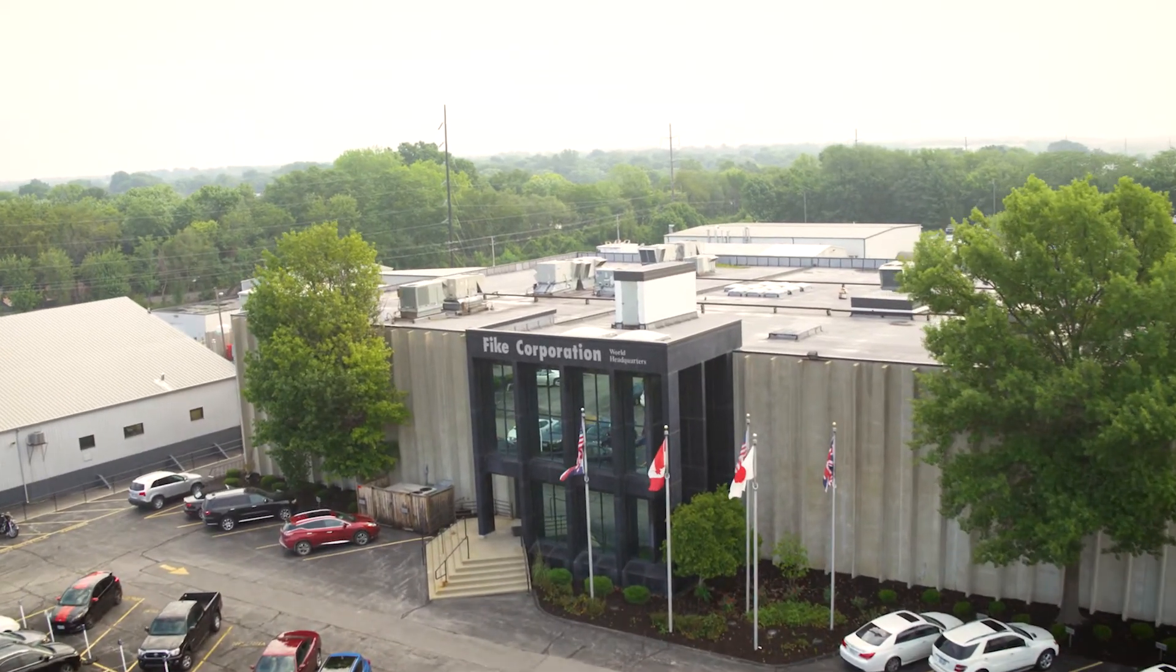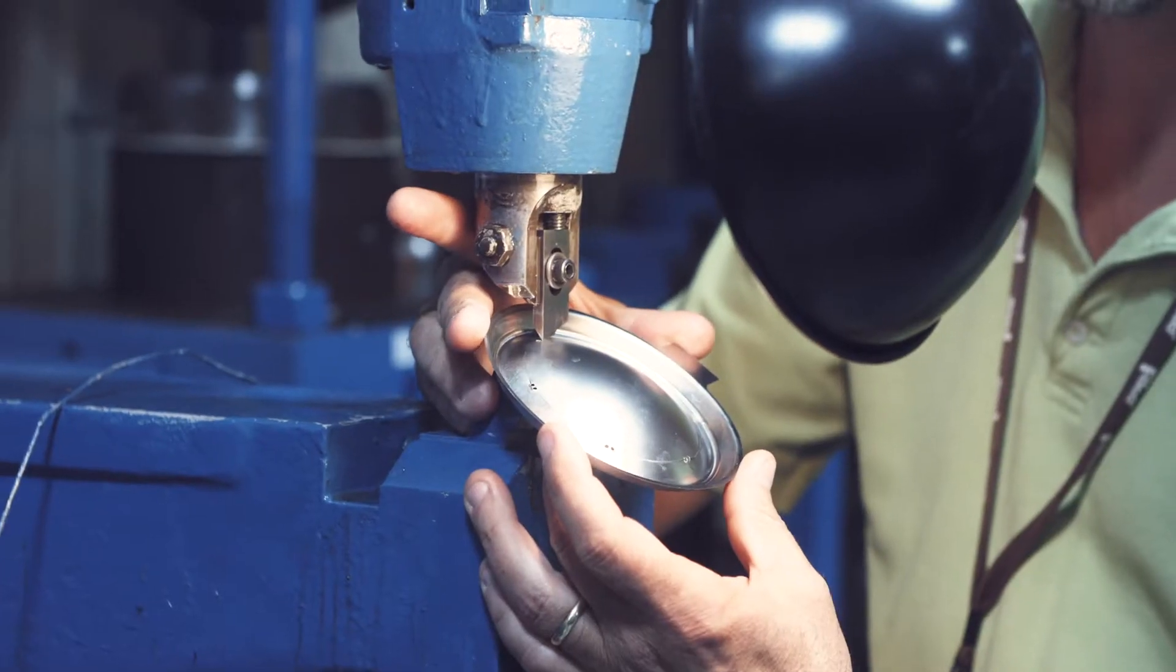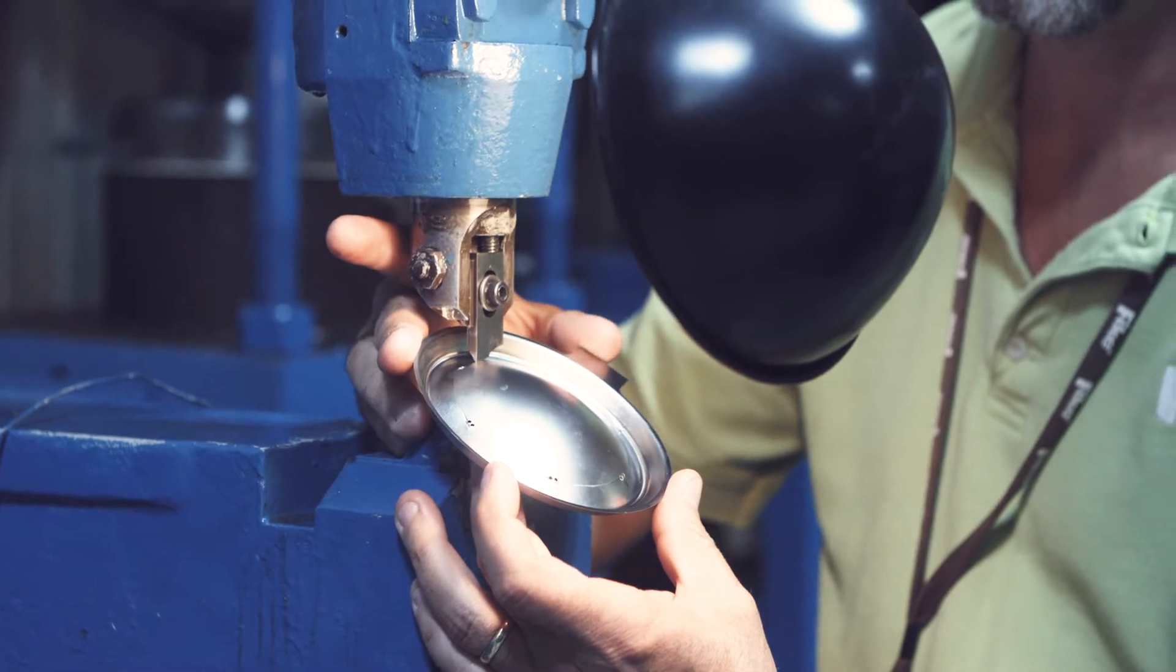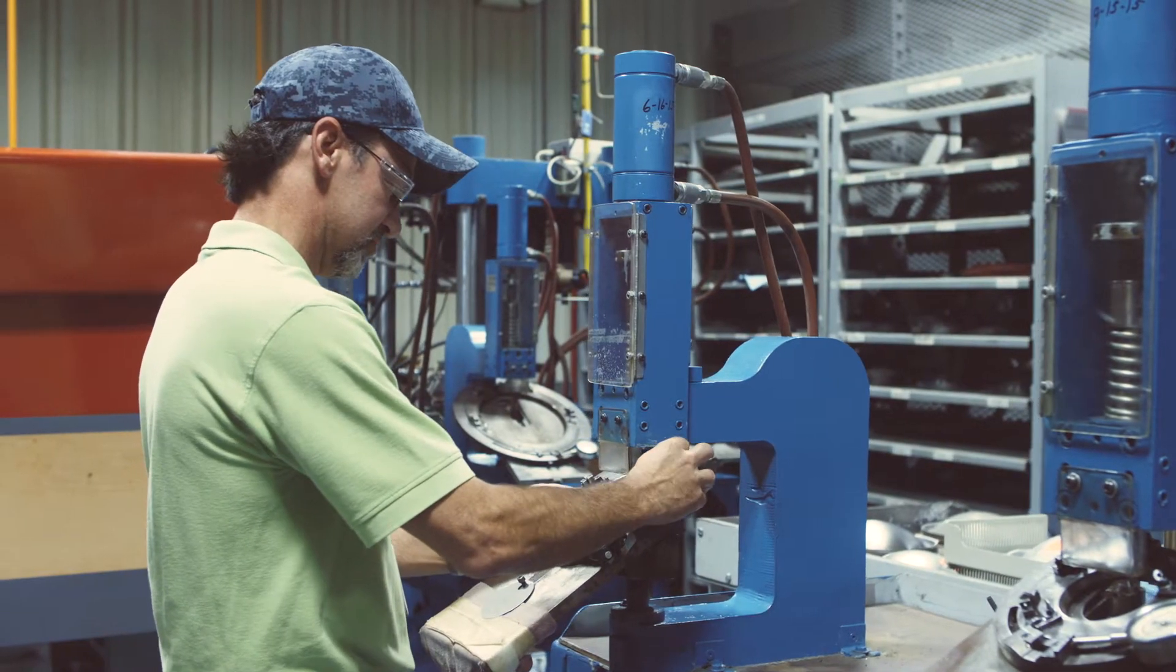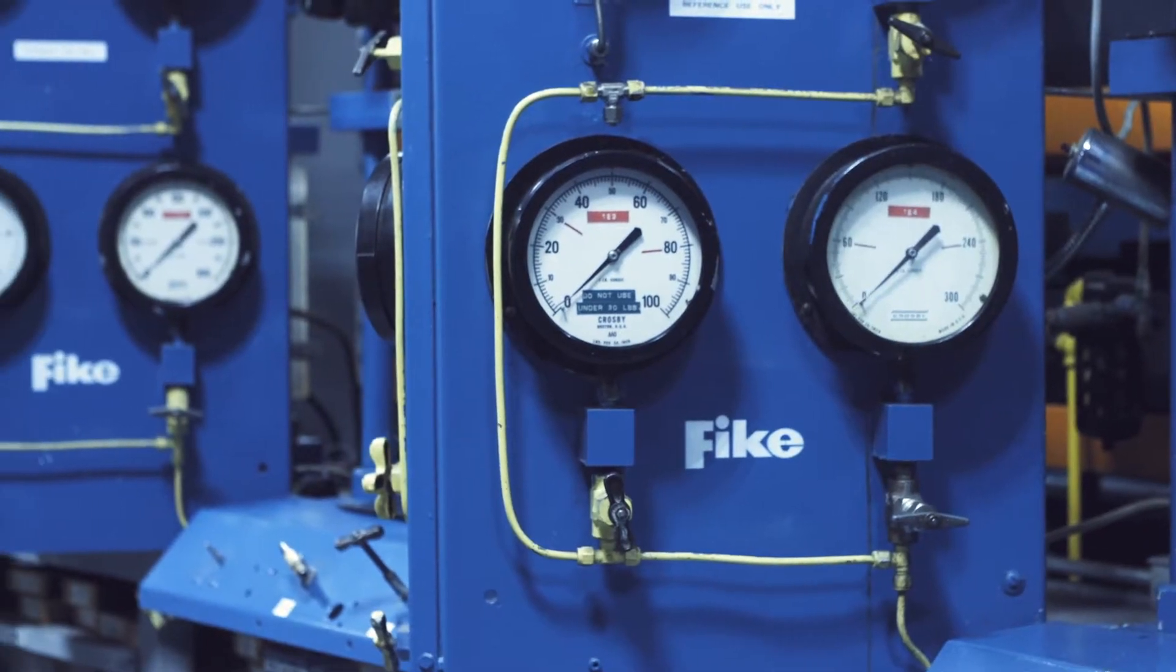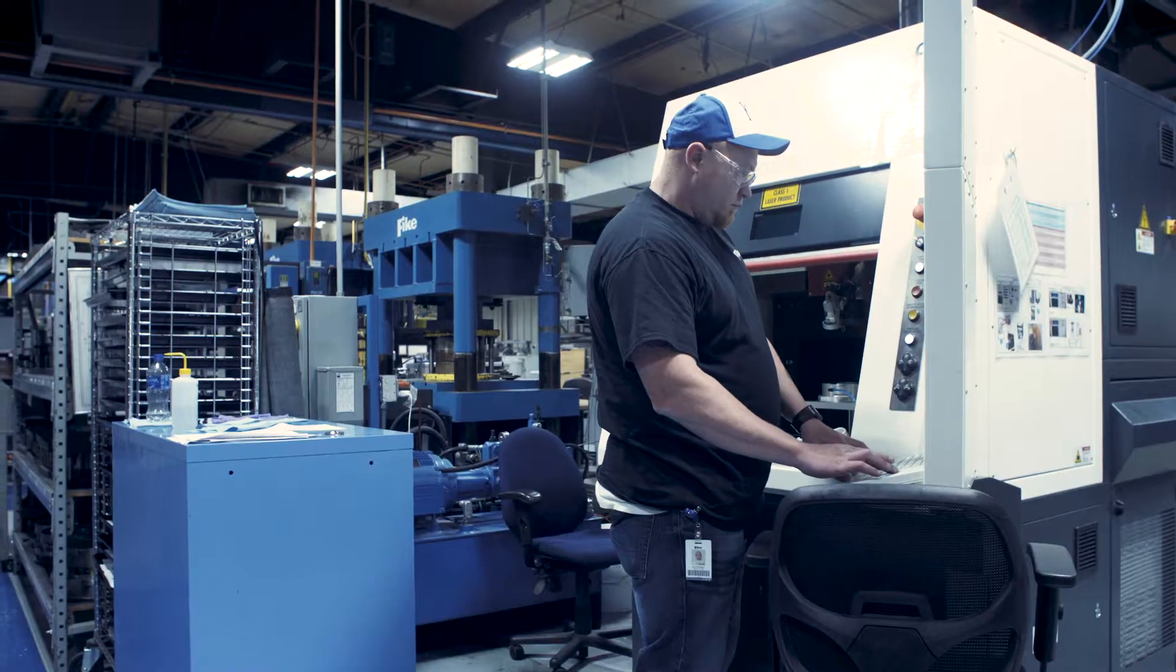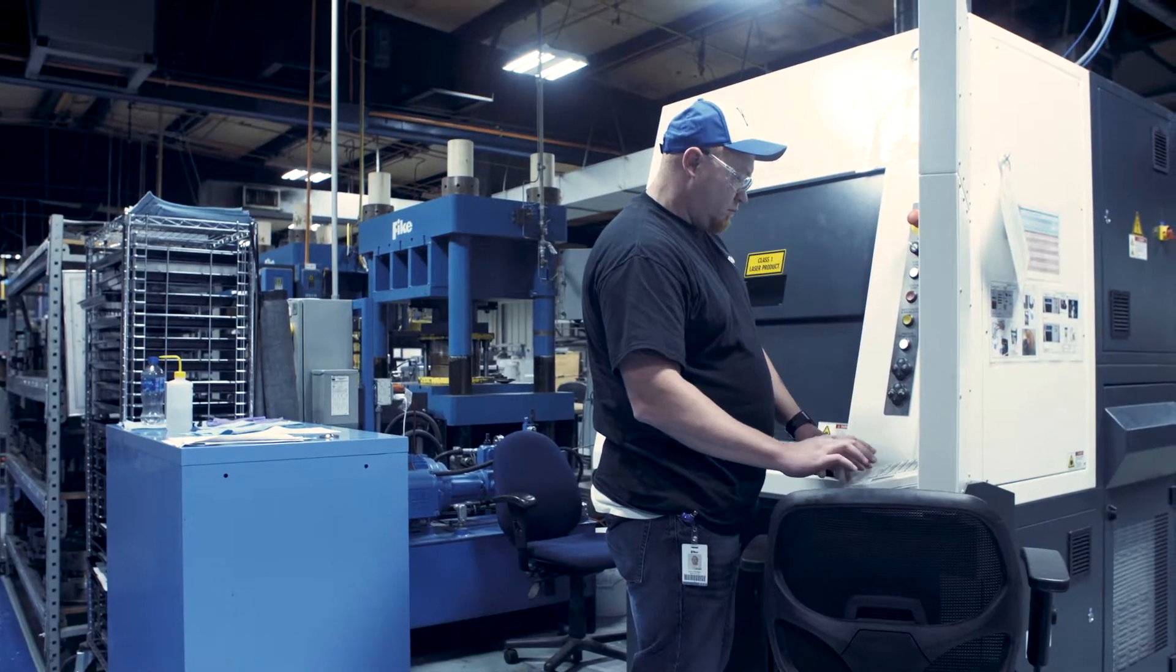FIKE is a safety company. We make safety equipment and everything the METLAB does contributes to the quality and the reliability of the products we make.